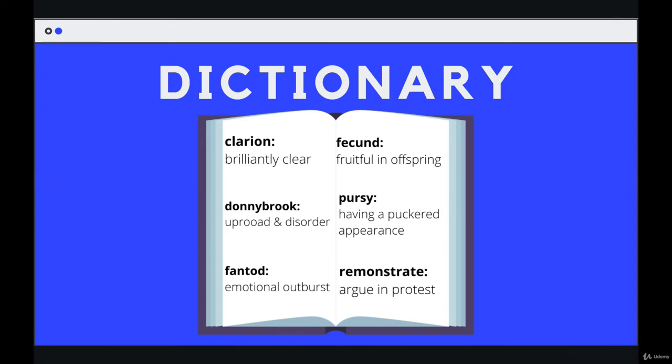And then you go and find it in this dictionary and get the corresponding value, the corresponding definition. It doesn't work the other way around. You don't have the definition in mind, like emotional outburst. You don't open the dictionary and just try and find a definition for emotional outburst and then find out what the word is that means emotional outburst.